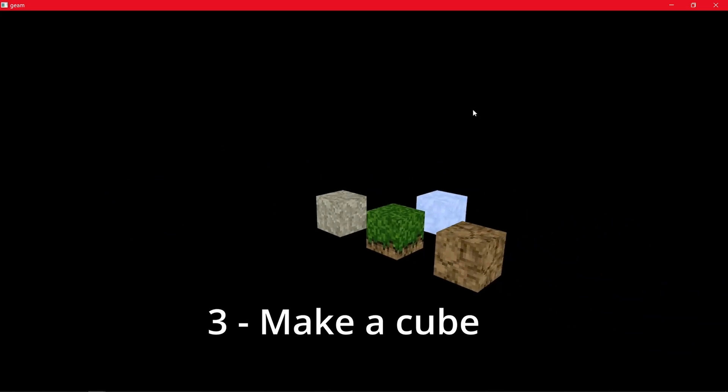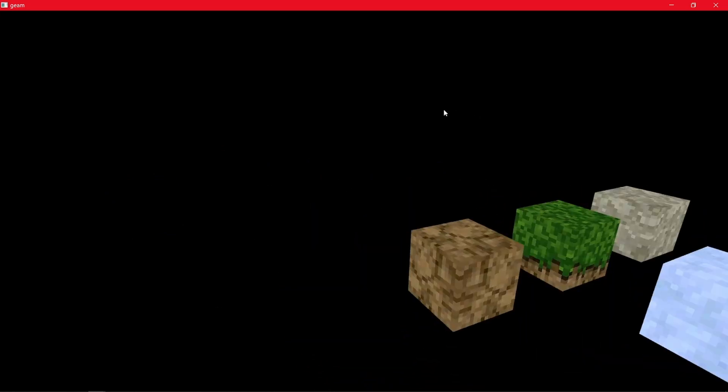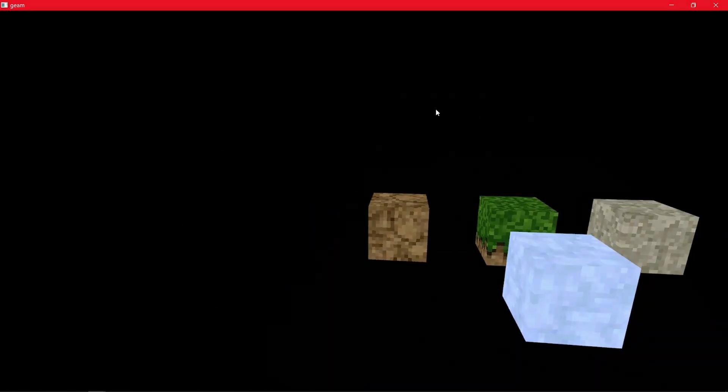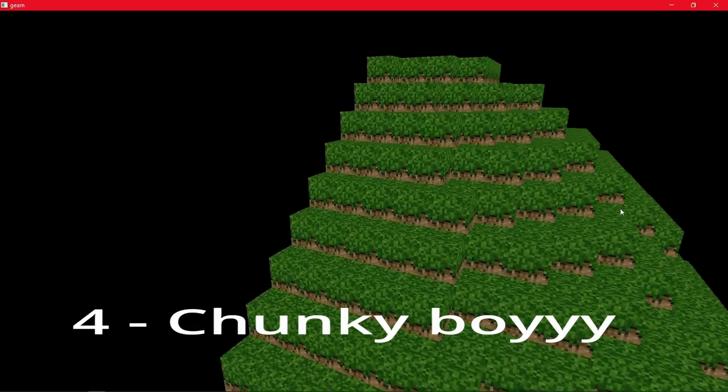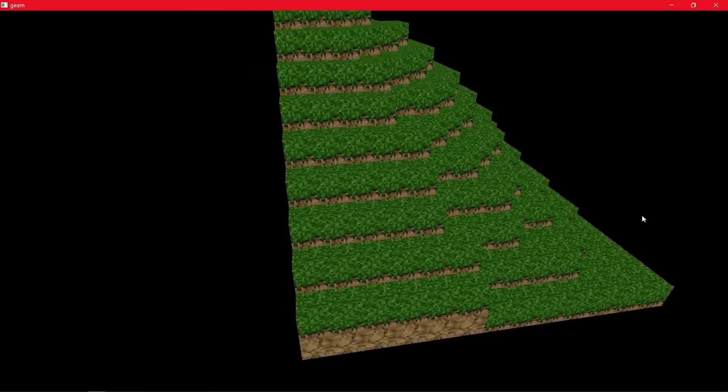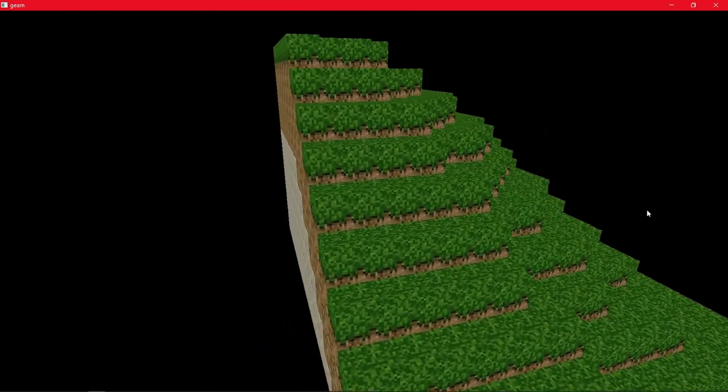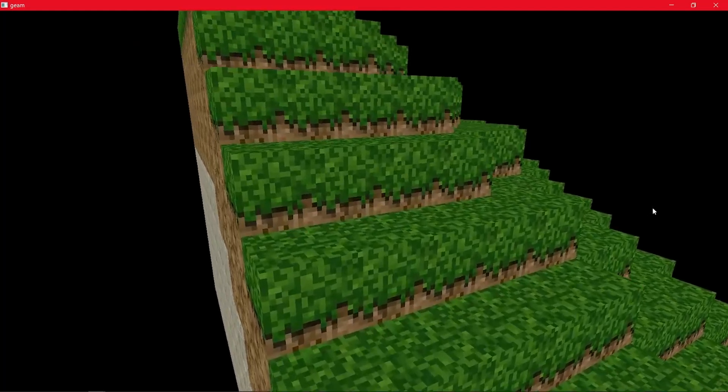Then, you have to make a cube, and also, an option to change the block type. From here, just make a chunk. Only one. And if you don't know what a chunk is, it's just a segment of the world of 16 by 16 by world height blocks.